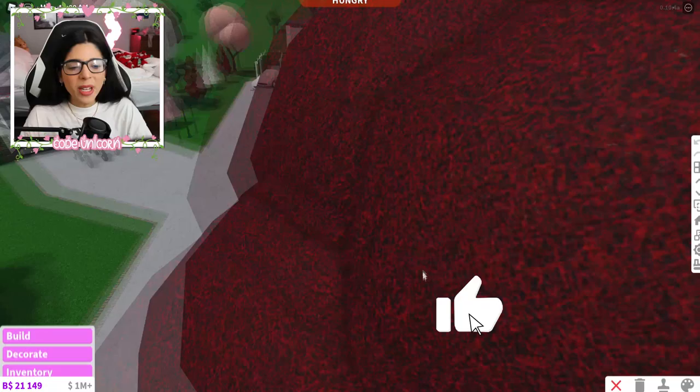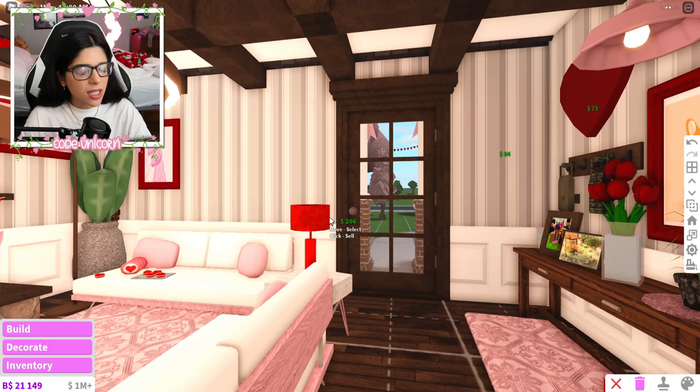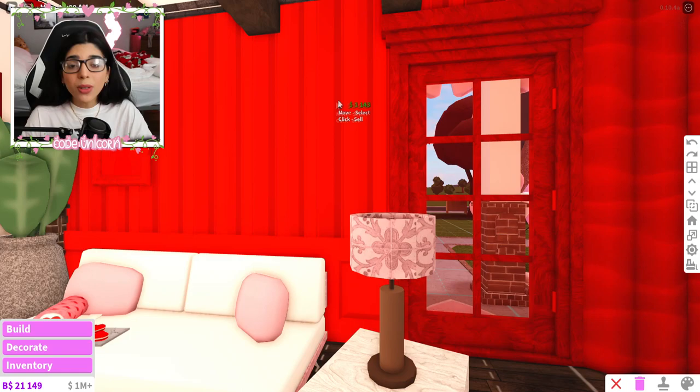We're gonna install them into my house and see how they look. We'll just remove this stuff over here because they're kind of ugly windows anyway, so we can have some new ones. I don't know if it's gonna work on this side, so we'll leave that for now, but let's go ahead and add it over here.